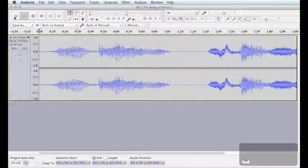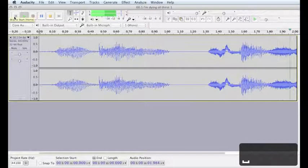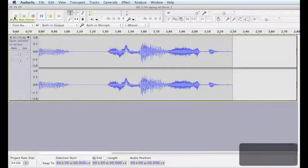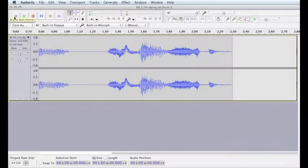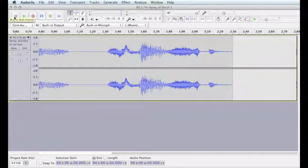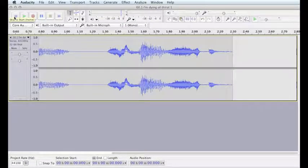I'm dying of thirst. Do you hear how the digital silence makes the edit stand out?